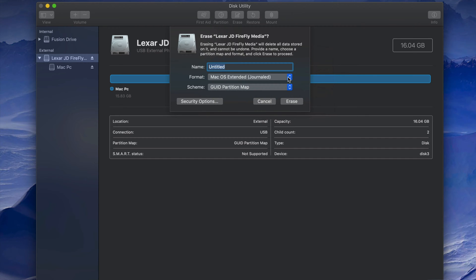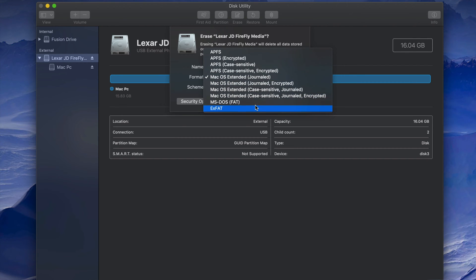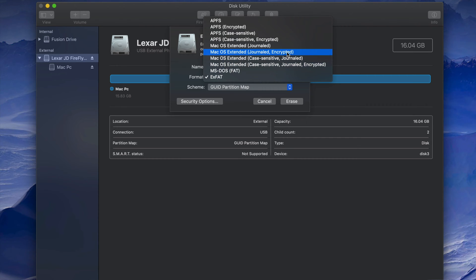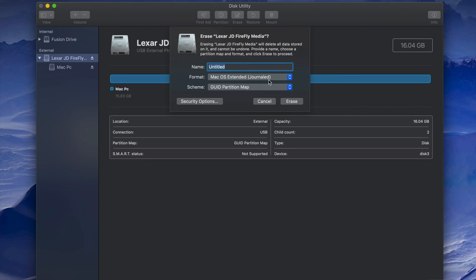Even if viruses get inside your USB stick, they will not transfer to your Mac anyway because they're just PC viruses. So even if you format as exFAT you wouldn't really need to worry about it, but if you're working only with Macs then Journaled is the way to go — just pick that option and erase.